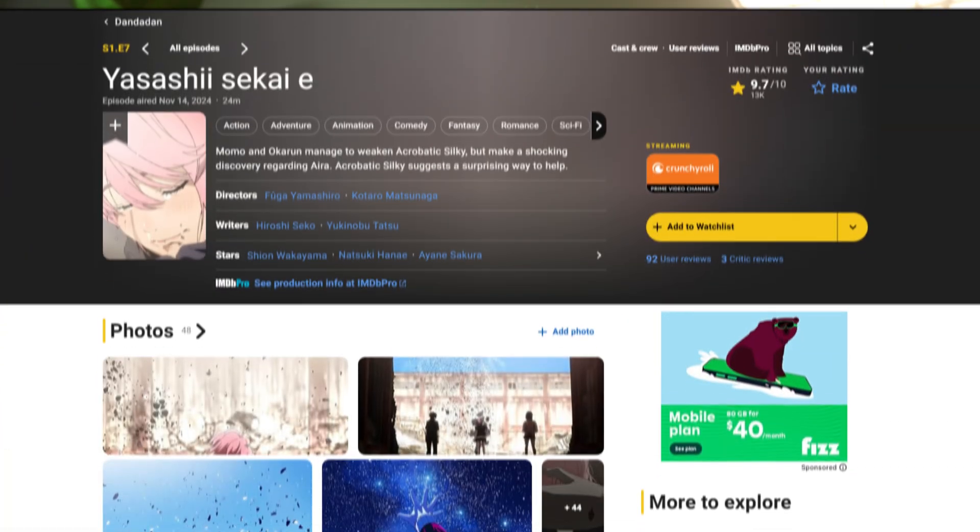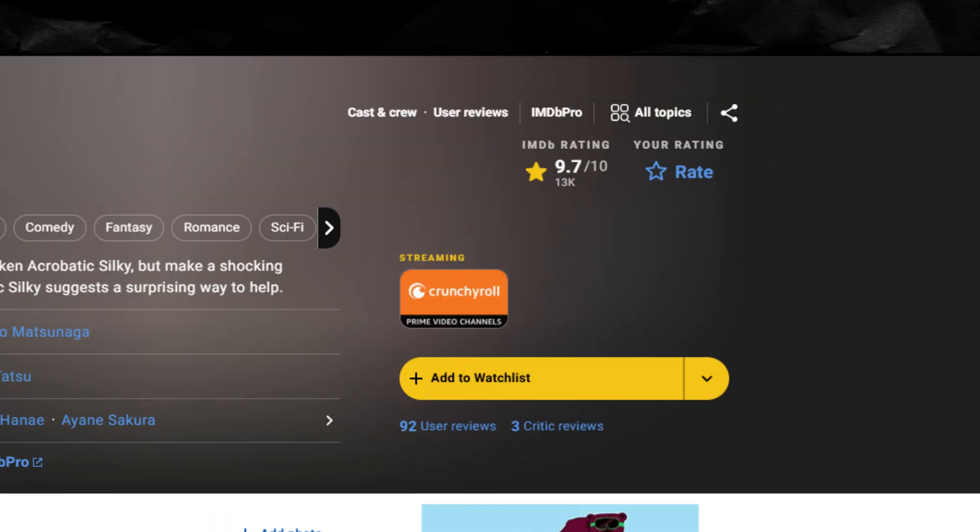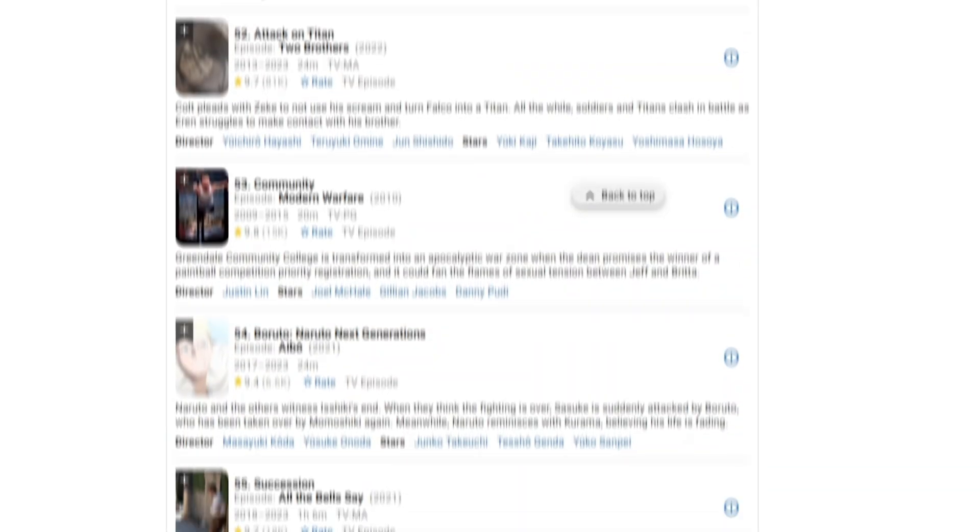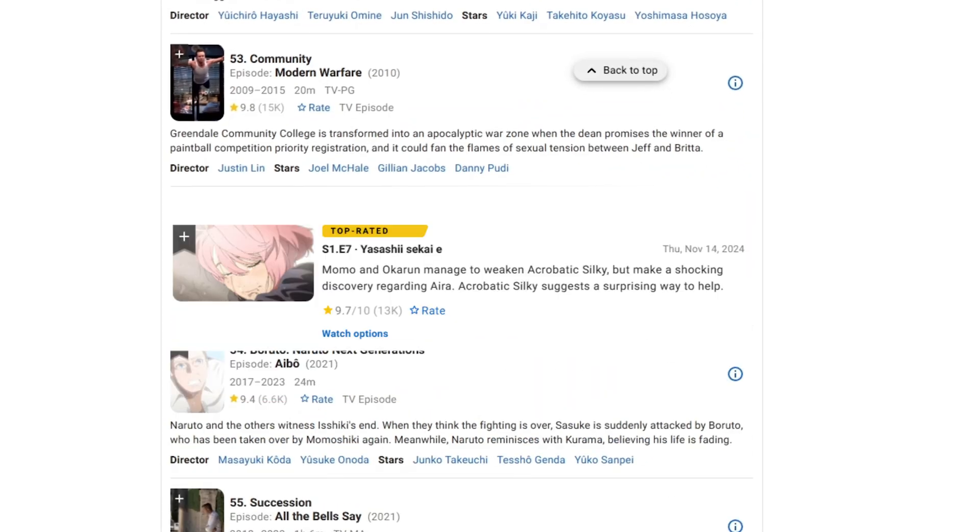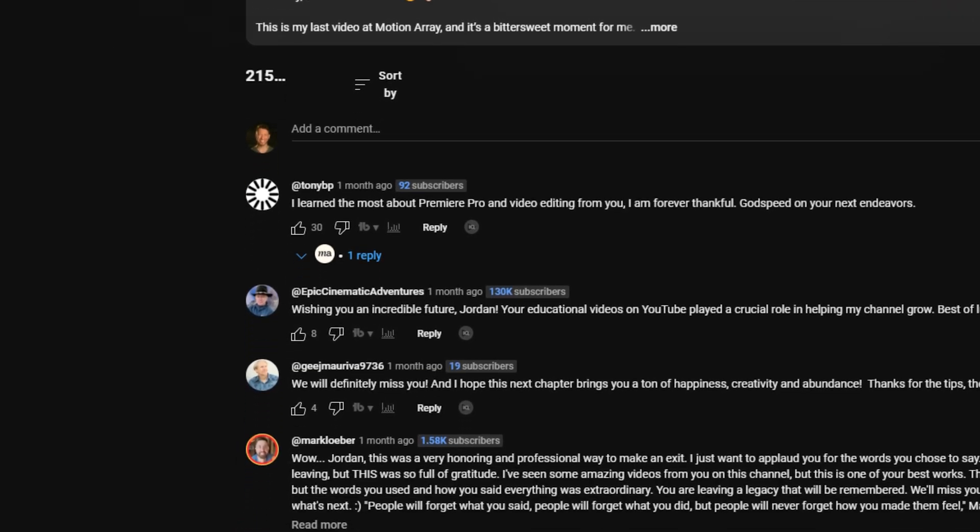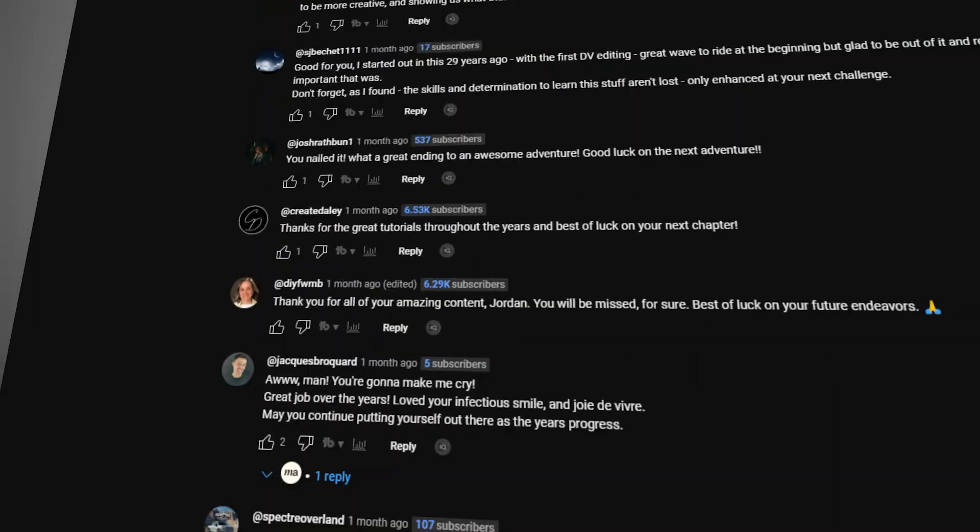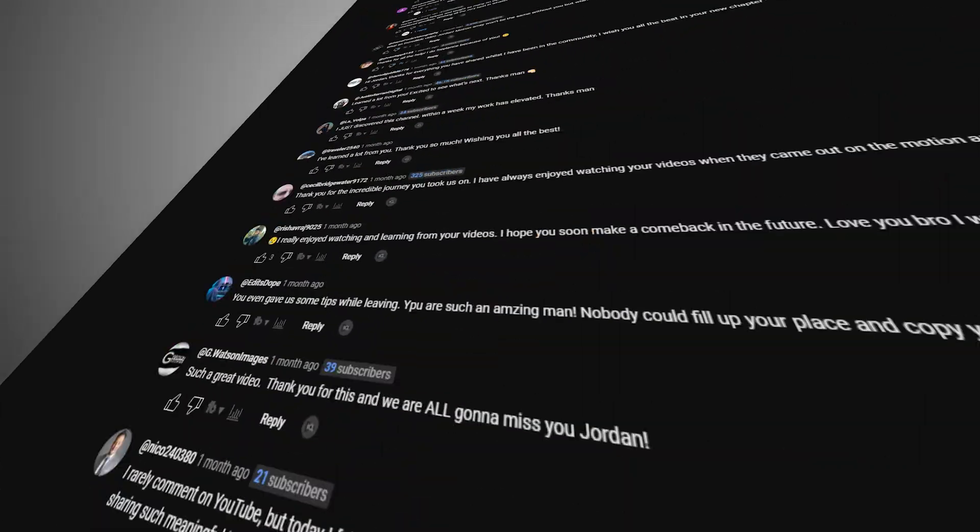But the more you use this effect, the fancier you can start to get with it. Like for example, in a previous video I used this same effect to animate the top 100 IMDB shows to showcase a new episode finding its place on the list. And there's even more complicated versions like this one that I used to highlight a huge wall of YouTube comments.